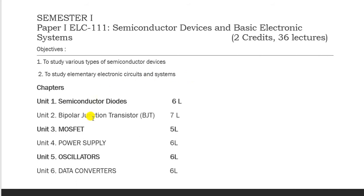The first unit is semiconductor diodes and the different types of diodes. The second unit is BJT, which stands for Bipolar Junction Transistor. The third unit is MOSFET, which stands for Metal Oxide Field Effect Transistor. The fourth unit is power supply, the fifth unit is oscillator, and the sixth unit is data converter.